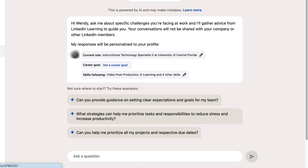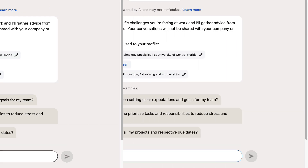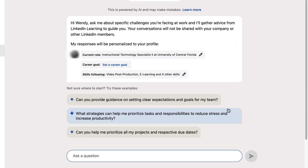Responses will be customized for you based on your information here. This includes your current role, career goals, and your skills. However, you can enter questions or keywords related to other topics.